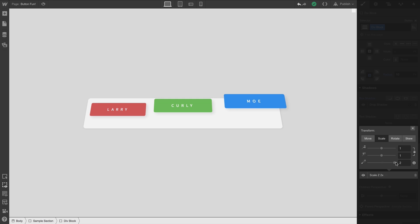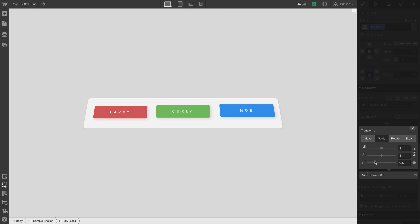20, 40, and 60, they double. So it's 40, 80, and 120. Or at a scale of 0.5, they're half of their original value. 10, 20, and 30.